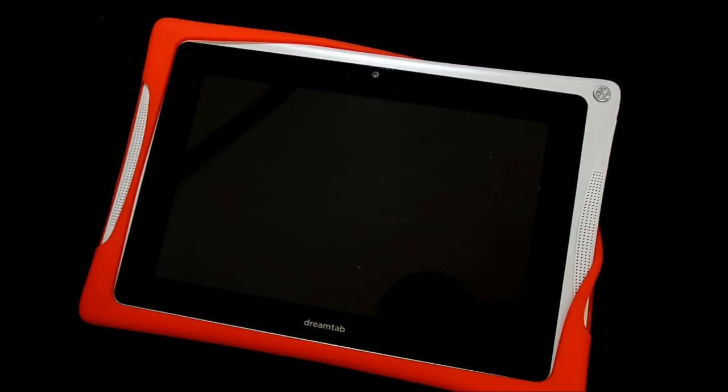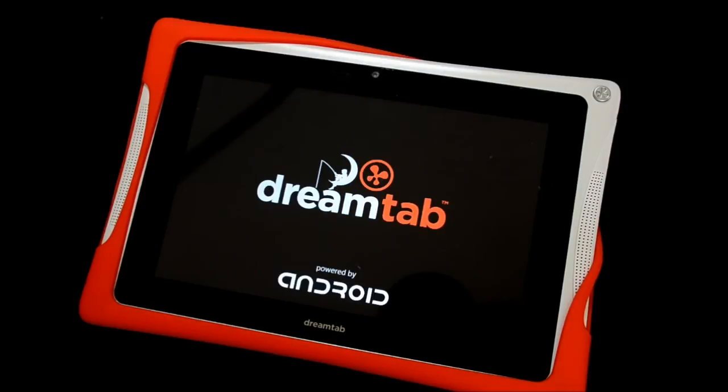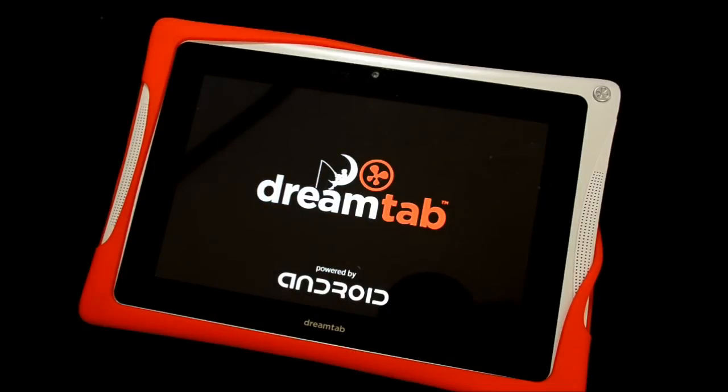It'll go through the initializing process, which again will take a few minutes. And then once that's done, it'll boot up into your welcome screen.